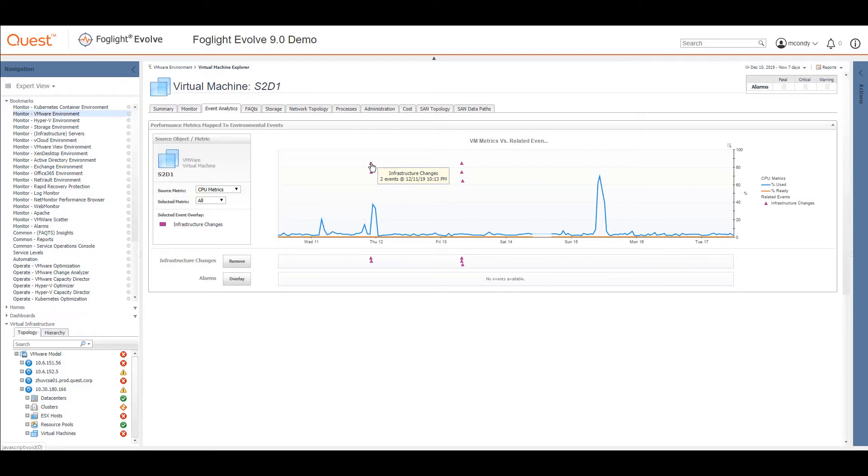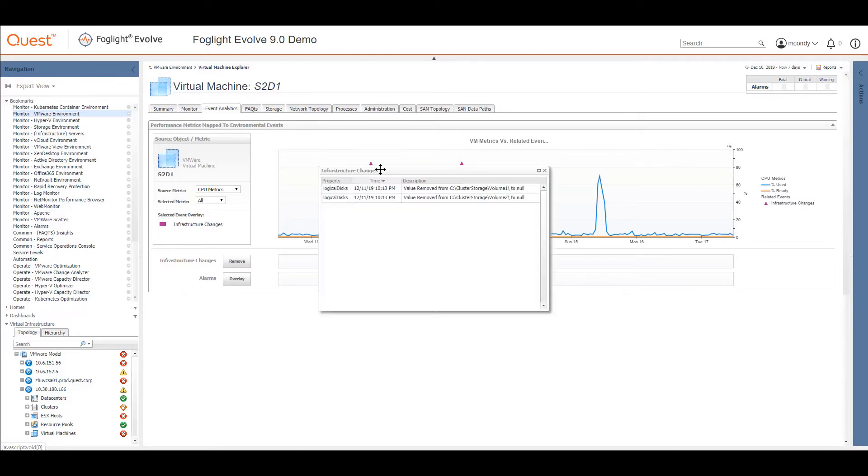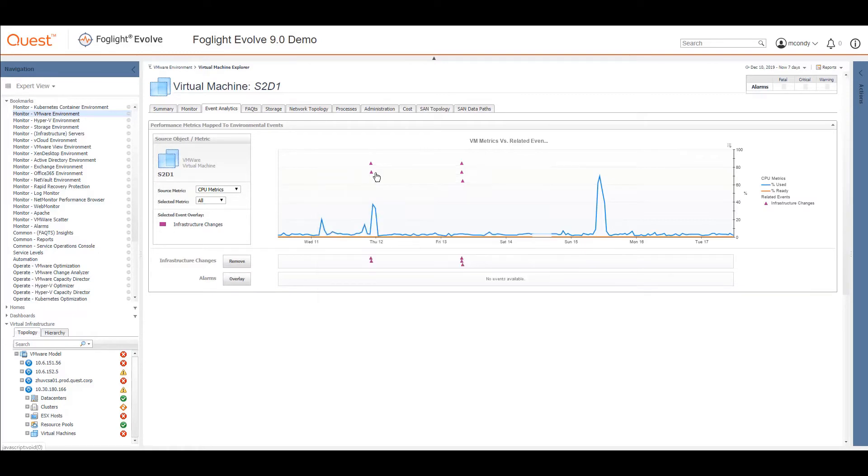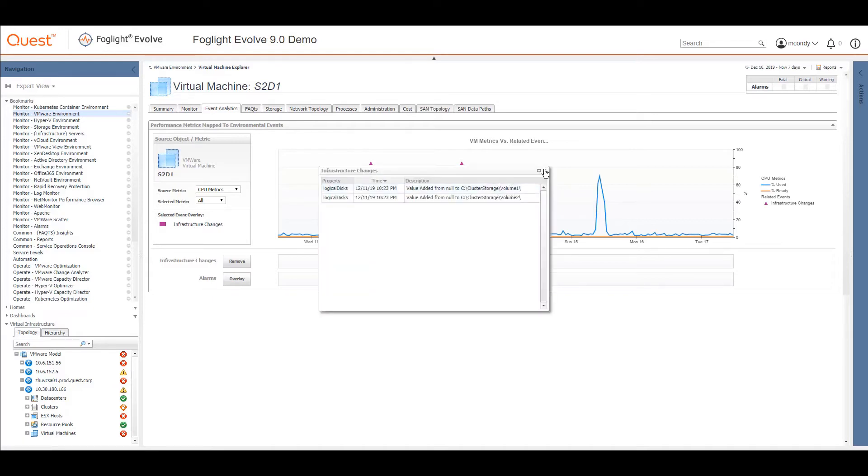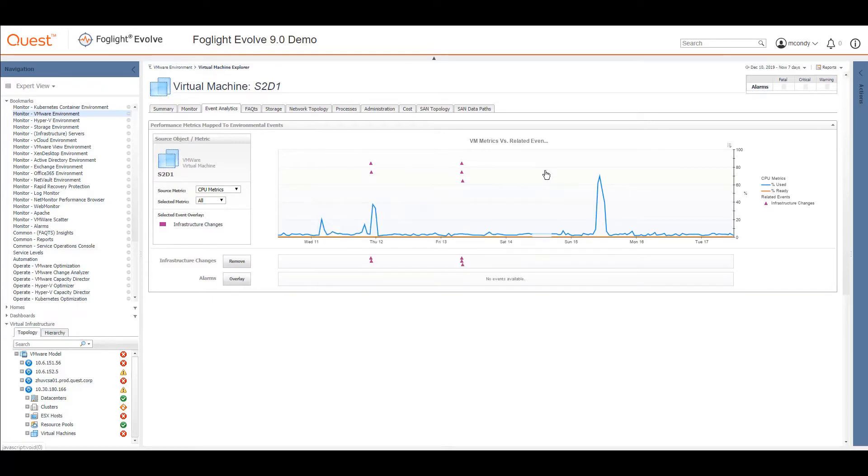There's an infrastructure change, and these things here have been changed to null, which tends to happen when you've got a shutdown. And another event here, and that's where it started up again. So that's your two events associated with this DRS move.